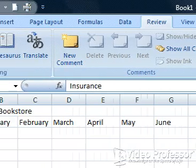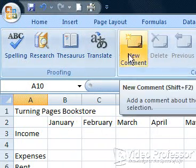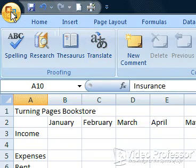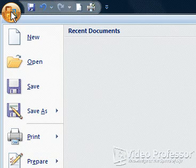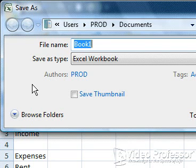Click the Microsoft Office button again and click the Save icon from the pull-down menu. Normally, this action would simply save the file. However, since we have not saved the file yet, the Save As dialog box comes up again.